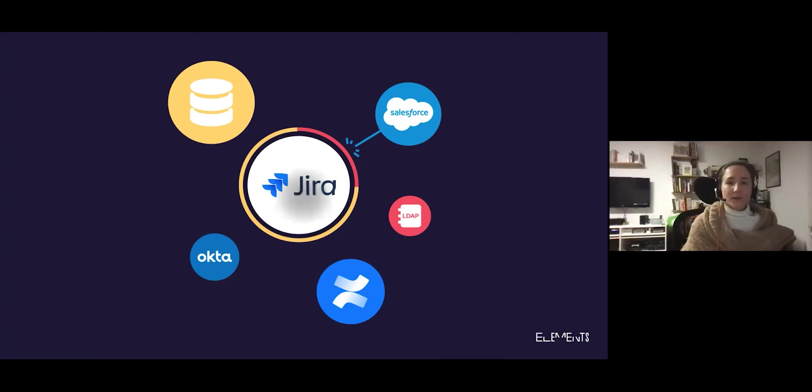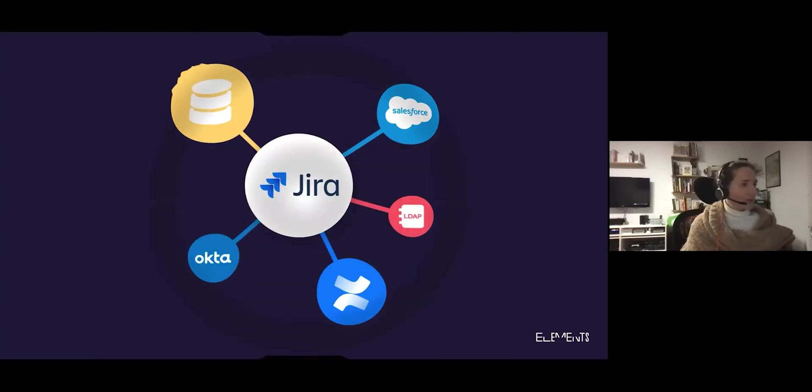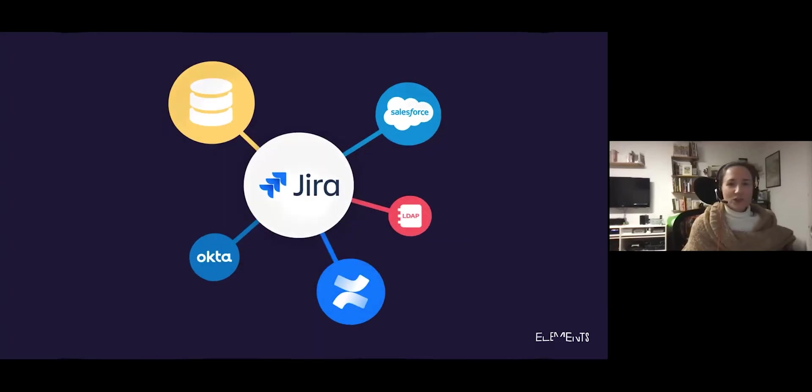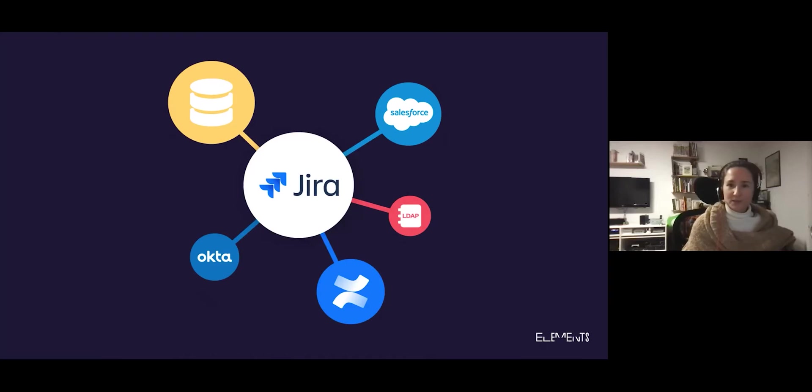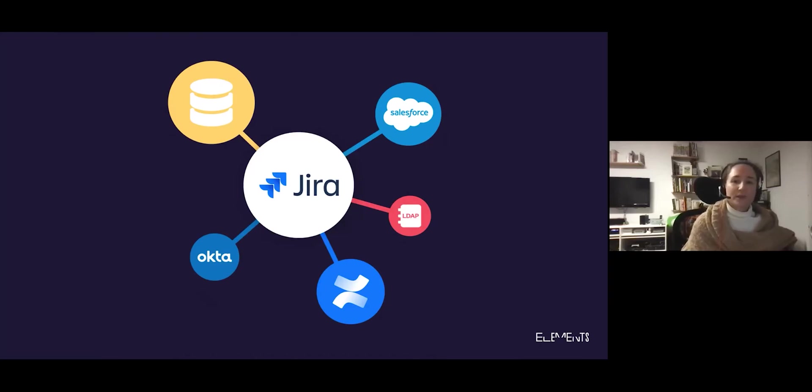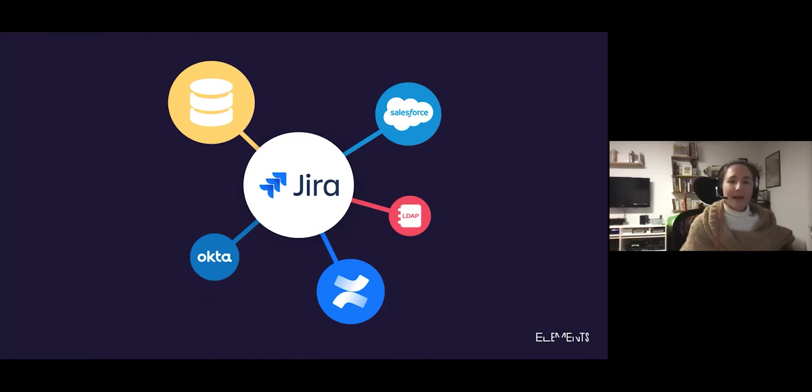Now imagine that Jira can be the hub in your information system with all the data from your different tools and your databases available in context to Jira users. That's where the app Elements Connect comes in.